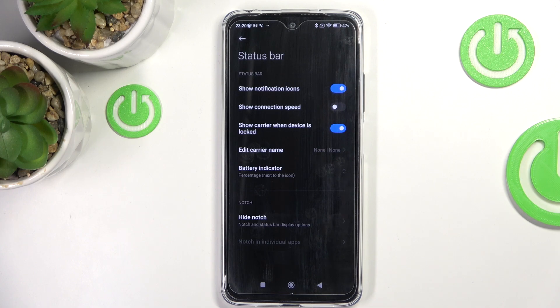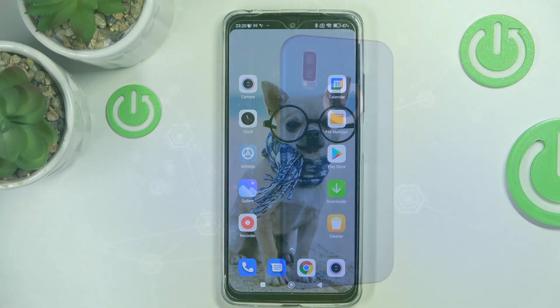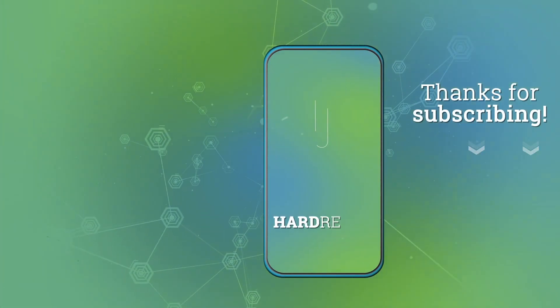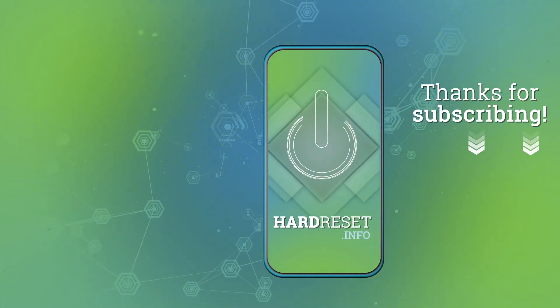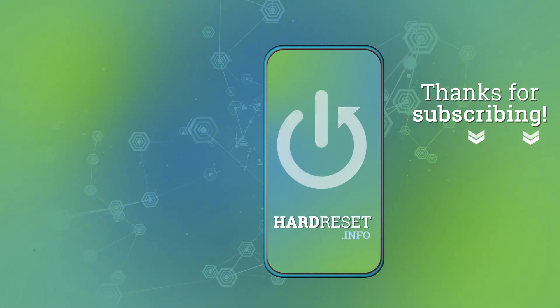I like this option the most — it's the most visible, so I'll leave it this way. Obviously you can set it up however you wish.